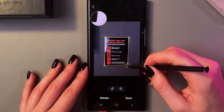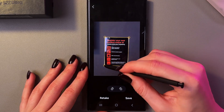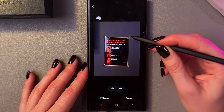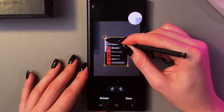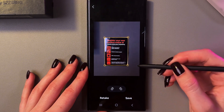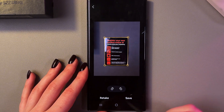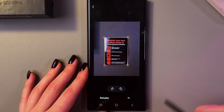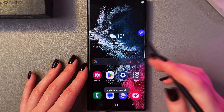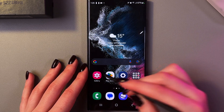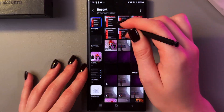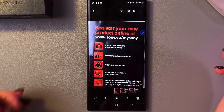Now we can resize our scanned document, change its angles and perspective. When you're done with the changes, select the save button. Now this document is saved to your gallery, but not in a PDF format.